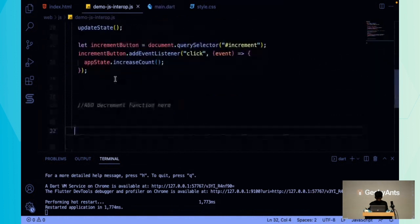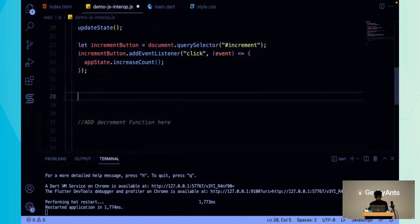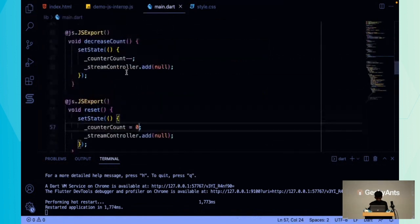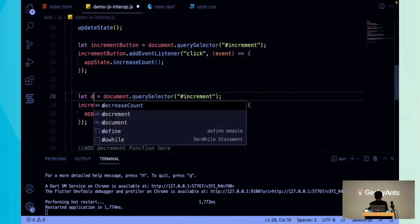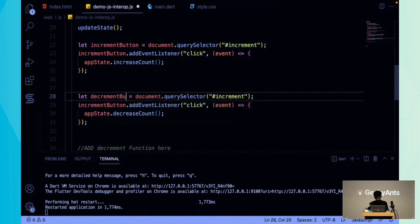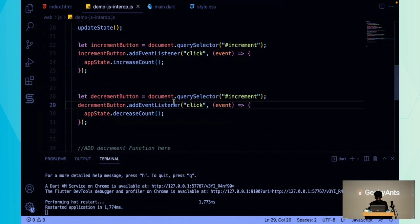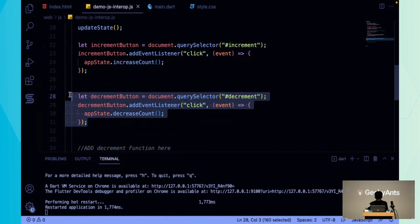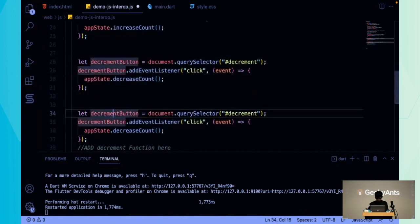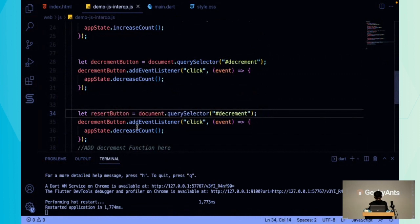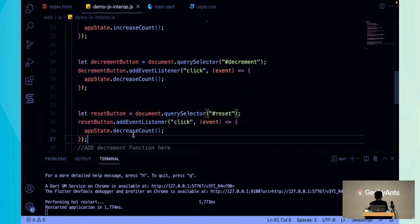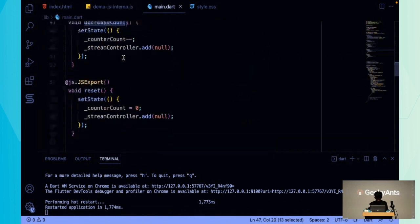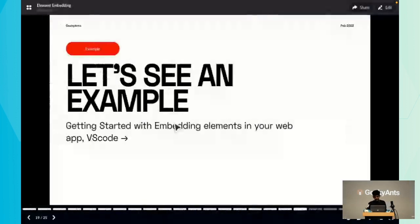Once that's done, in our JavaScript file, we can call event listeners and pass the function name. We can say appState.decreaseCount and let this be the decrement button. Let me add one more function for reset.